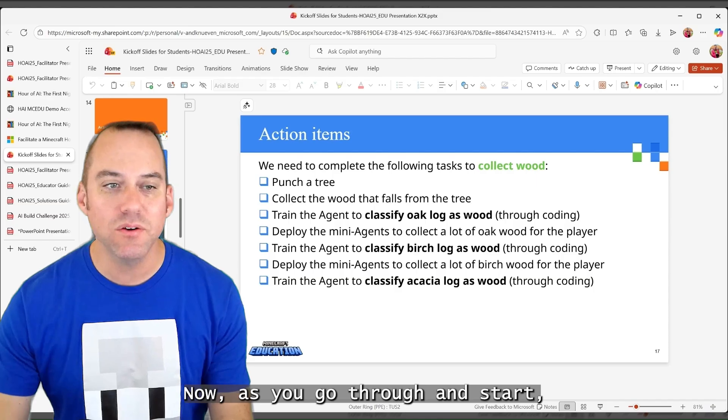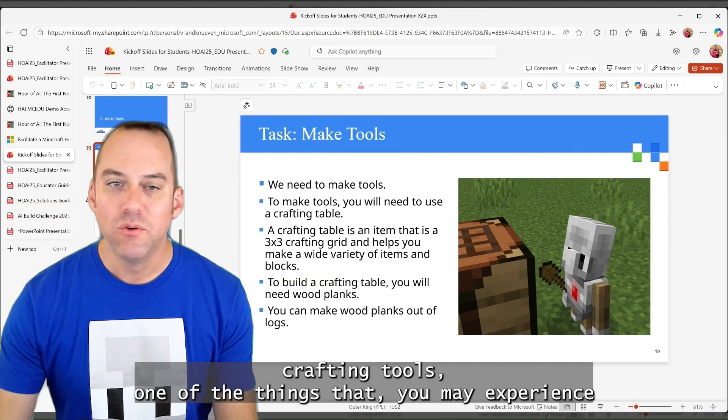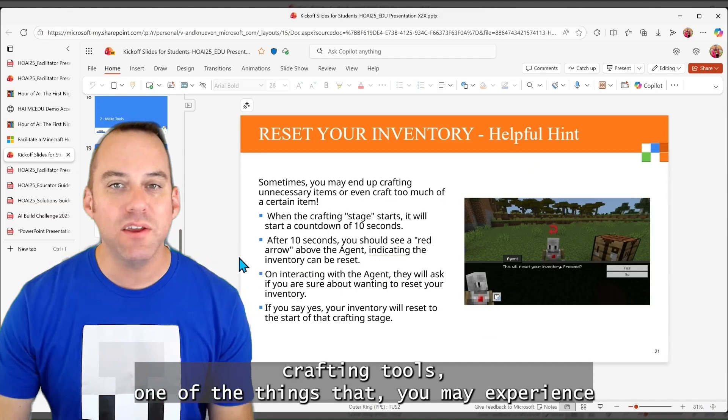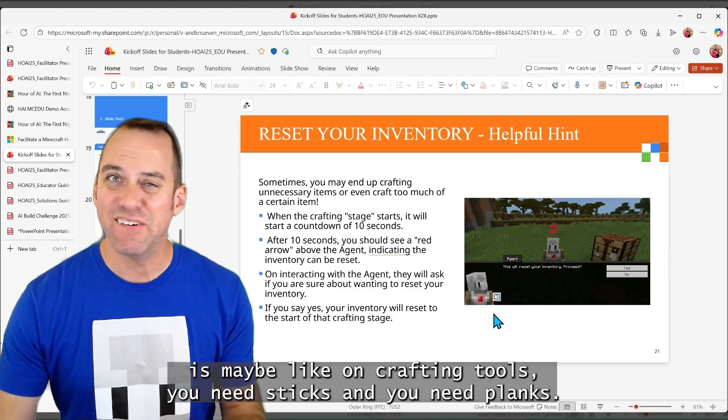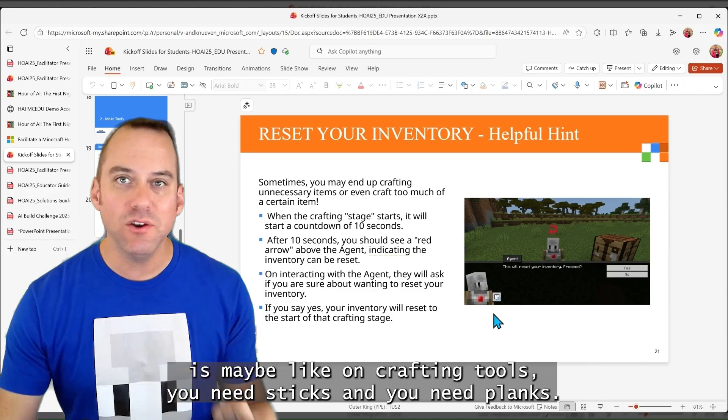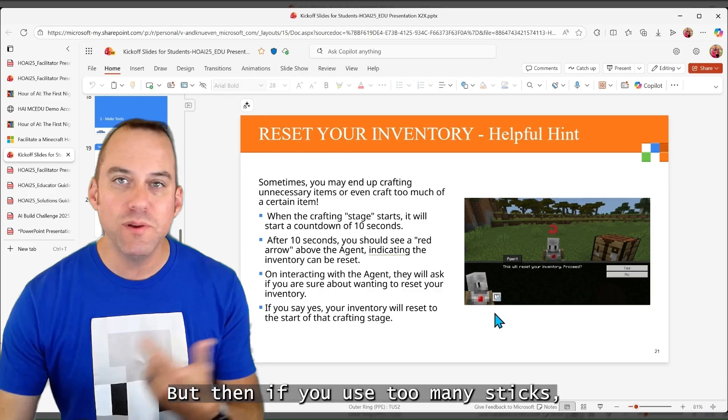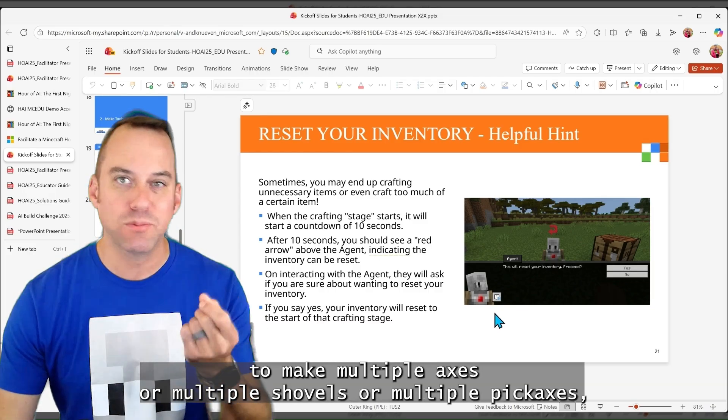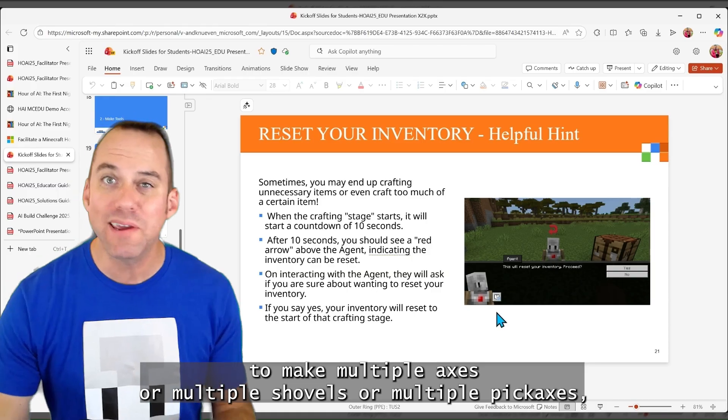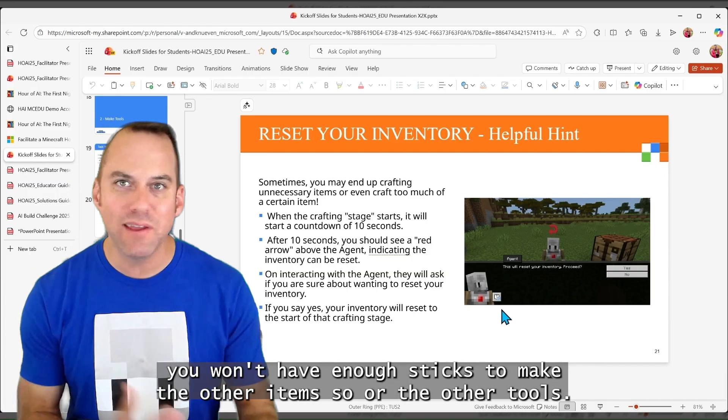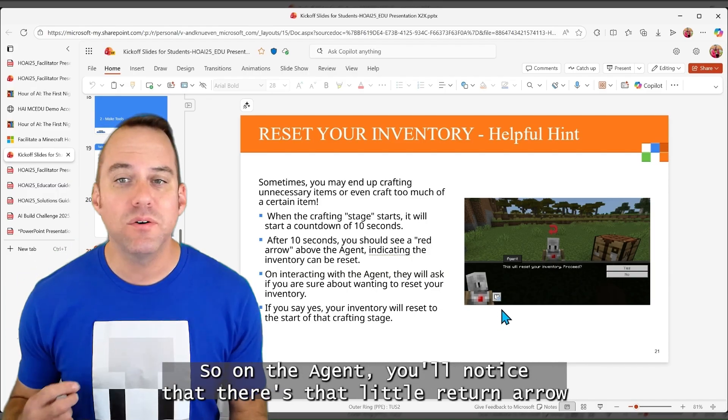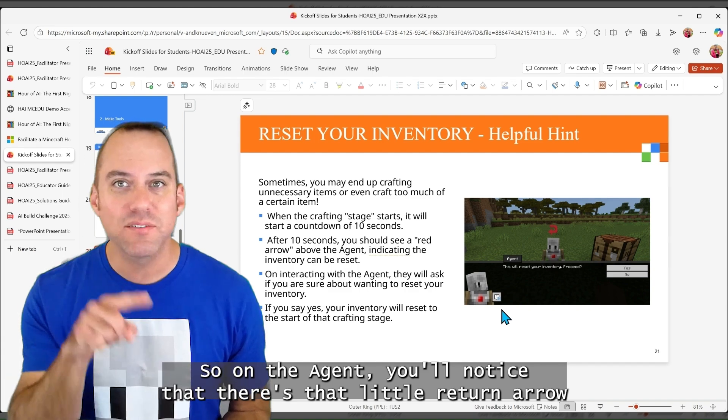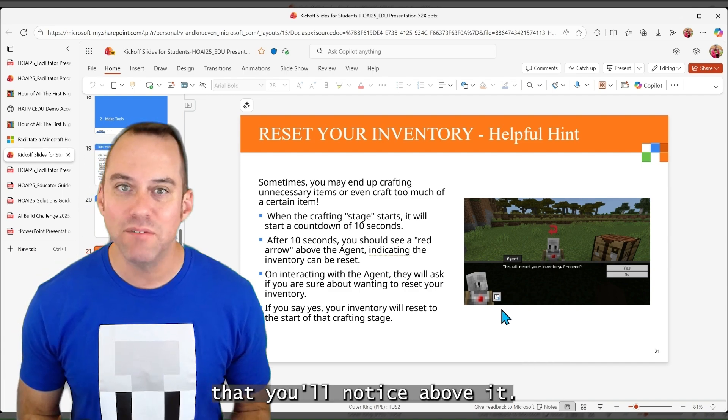Now, as you go through and start crafting tools, one of the things that you may experience is on crafting tools, you need sticks and you need planks. But then if you use too many sticks to make multiple axes or multiple shovels or multiple pickaxes, you won't have enough sticks to make the other items or the other tools. So on the agent, you'll notice that there's that little return arrow that you'll notice above it.